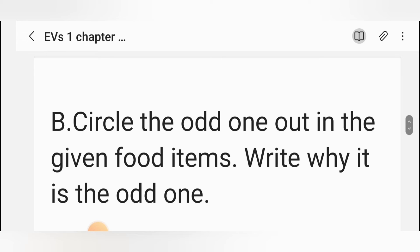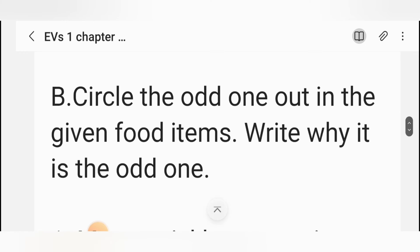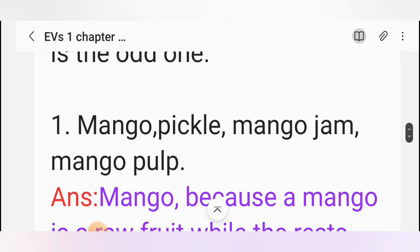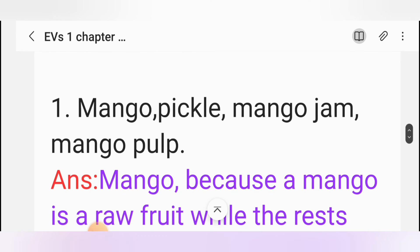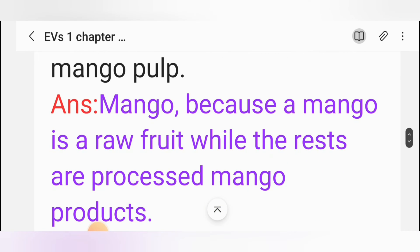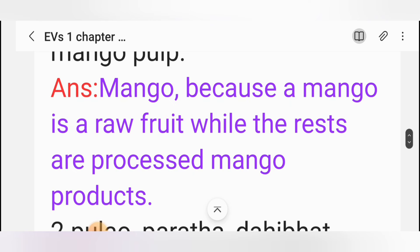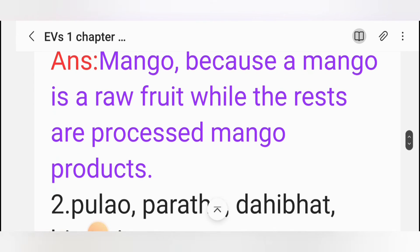Exercise B: Circle the odd one out in the given food items. Write why it is the odd one. Question: Mango, pickle, mango jam, mango pulp. Answer: Mango is the odd one out, because mango is a raw fruit while the rest are processed mango products.